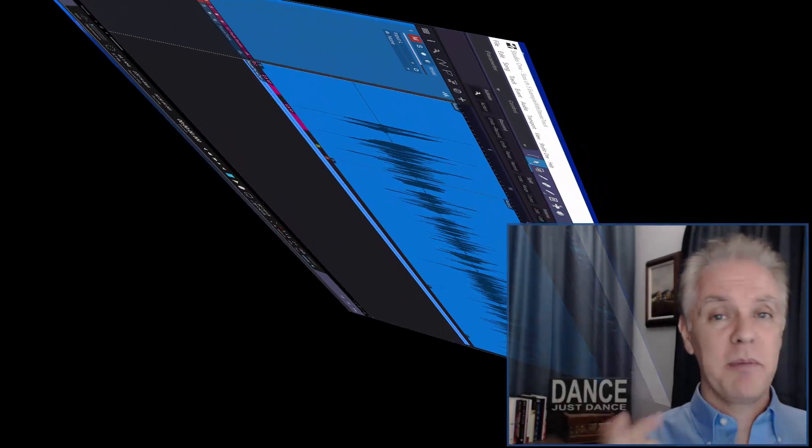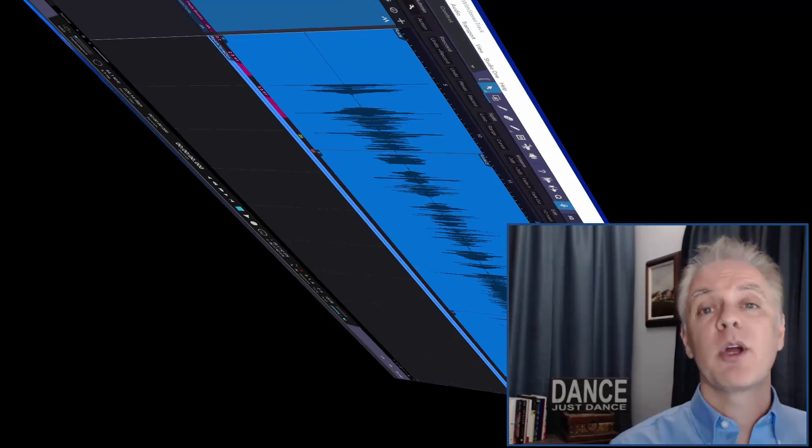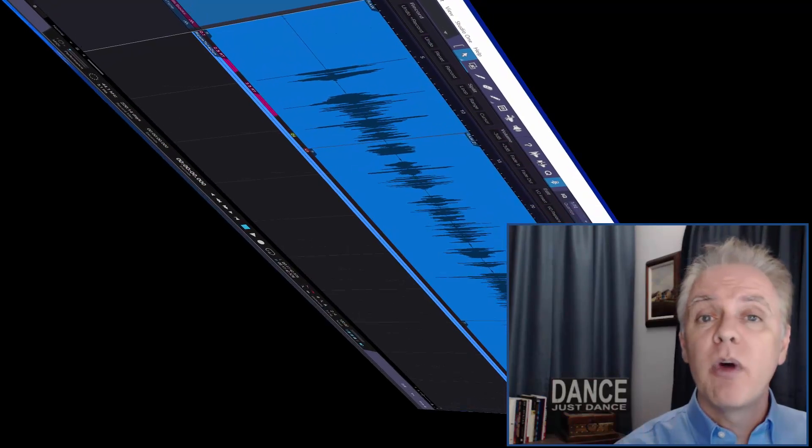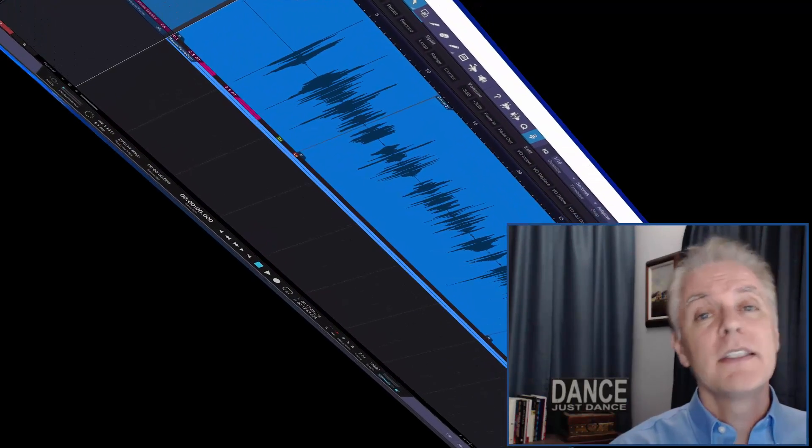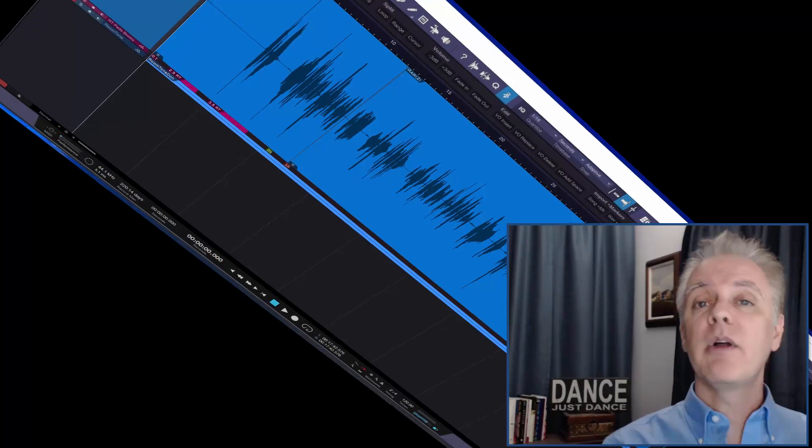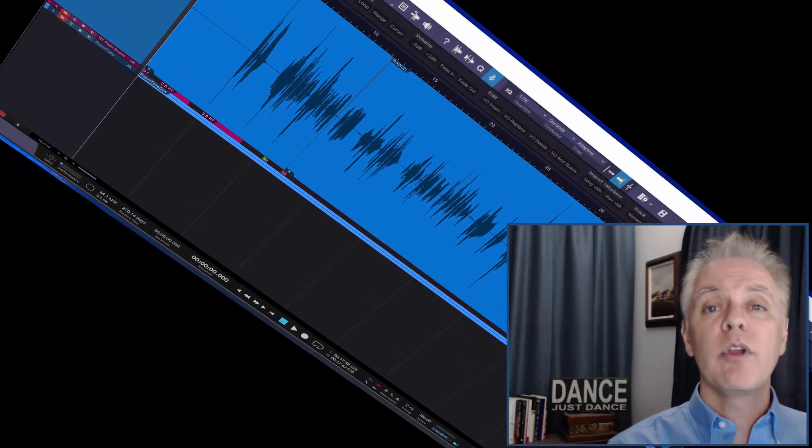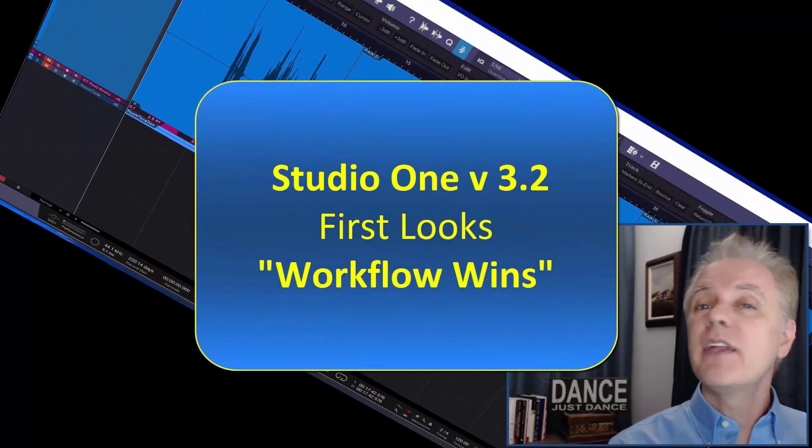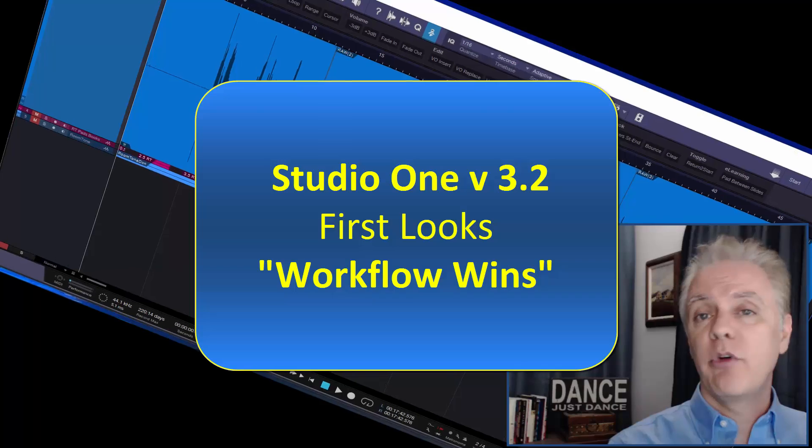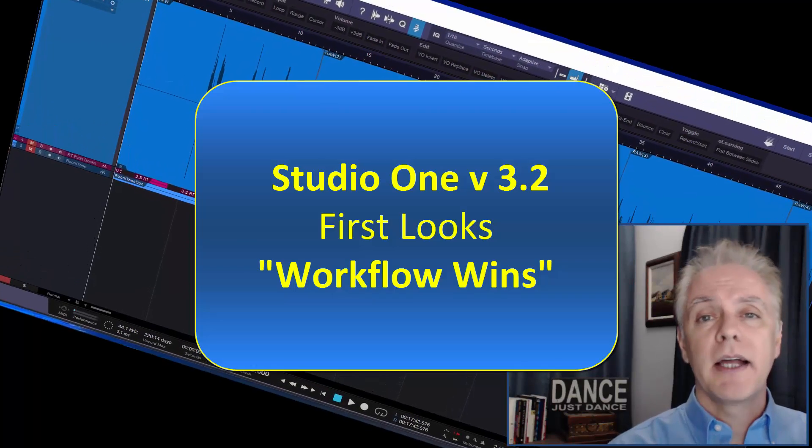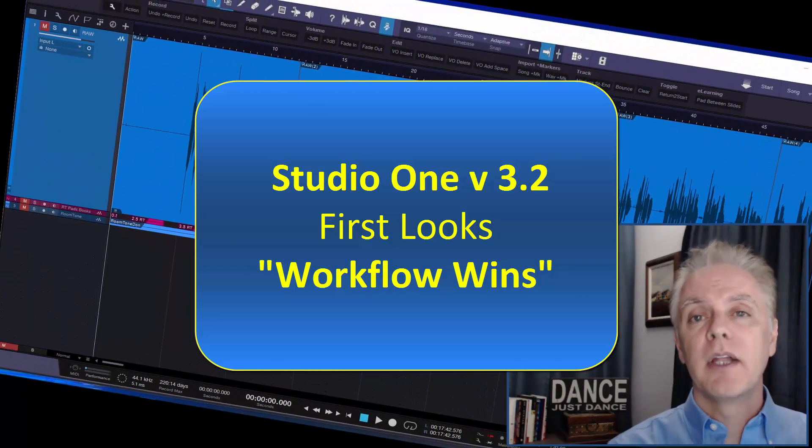Don Barnes here with Red Barnes Audio and today I'm going to be talking about Studio One version 3.2. This is kind of a first looks but I'm calling this Workflow Wins. Now this is focused on narration and voiceover and podcasting and anything dialogue related.